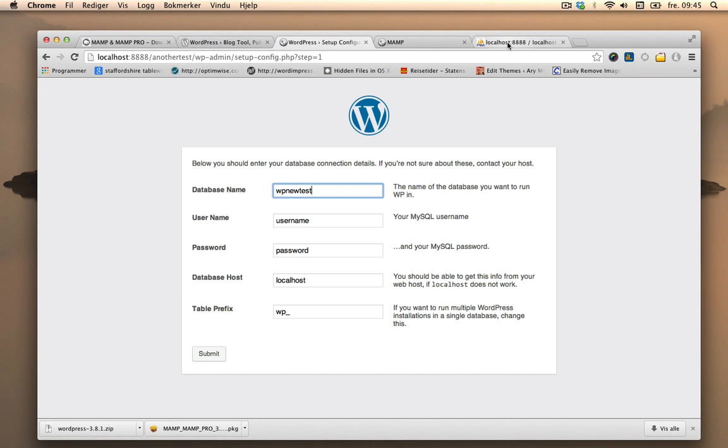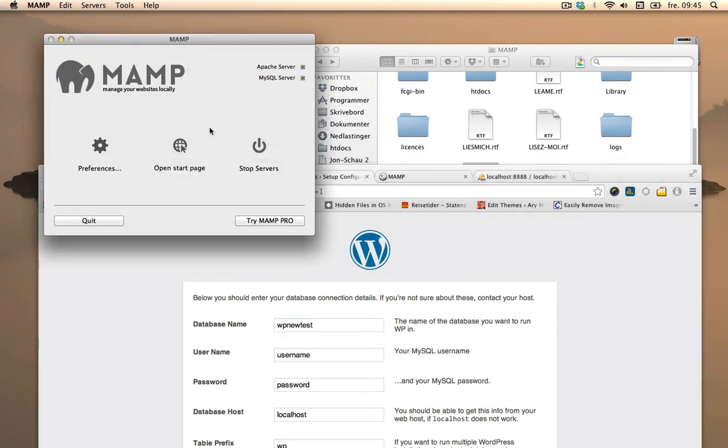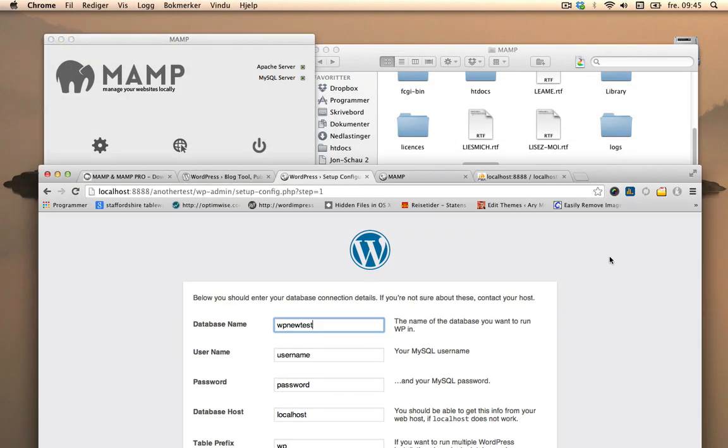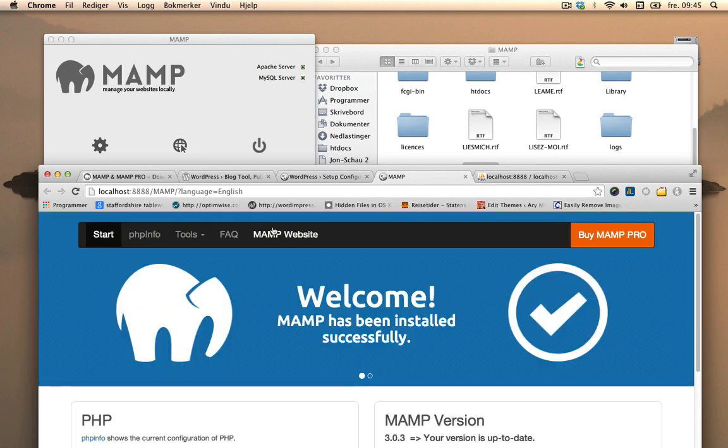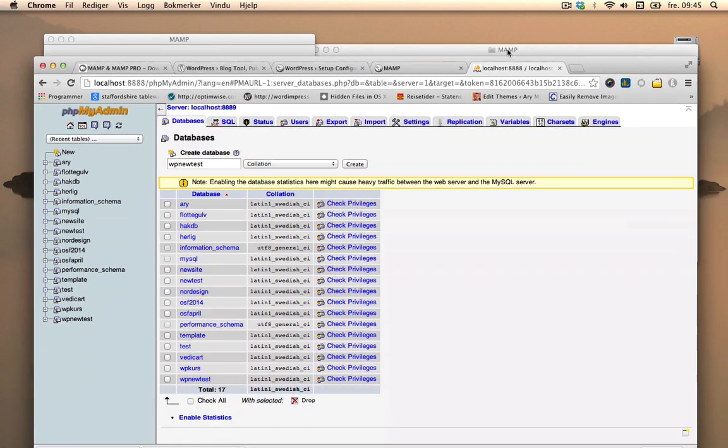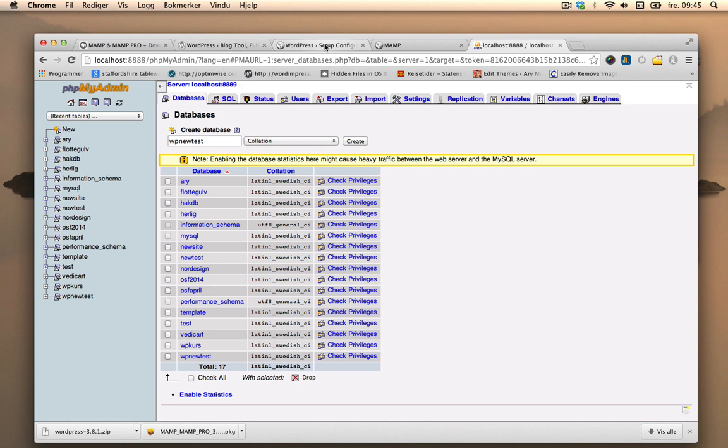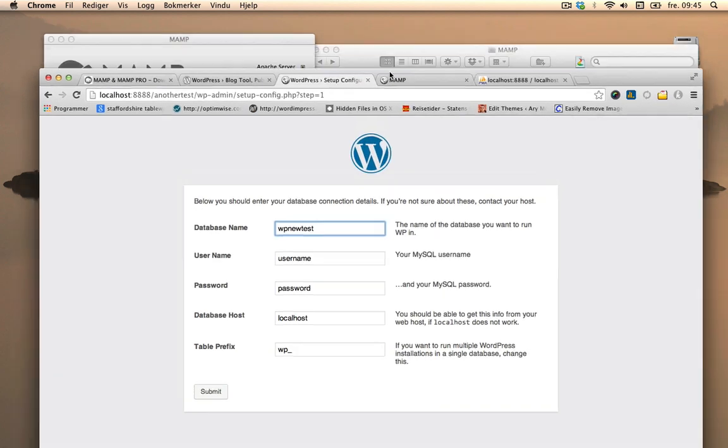And I can always go back to check the name of it by opening up the start page and then going to phpMyAdmin, which is right here, and checking the list here.